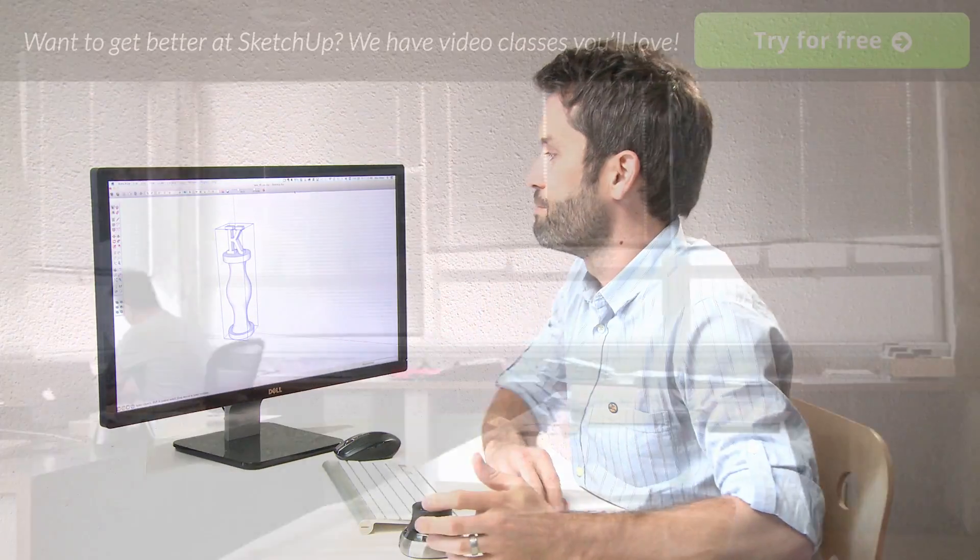Now that you know what it takes to 3D print from SketchUp, I'd love to hear what you're thinking of printing. Share your ideas in the comments below. That's it for this episode. Thanks for watching, and I'll see you next time.